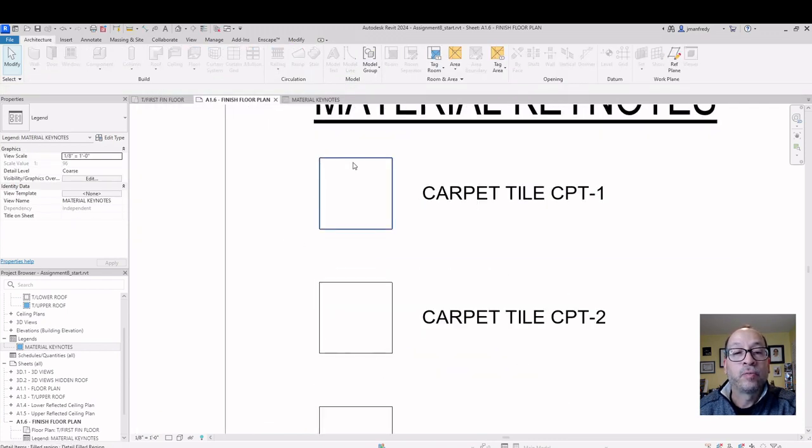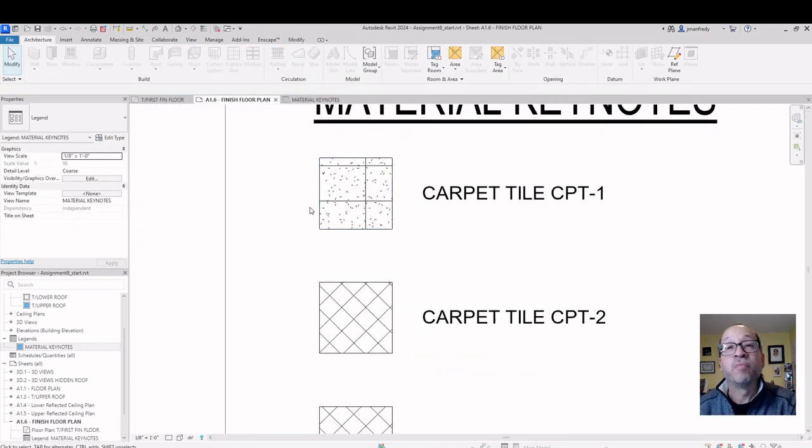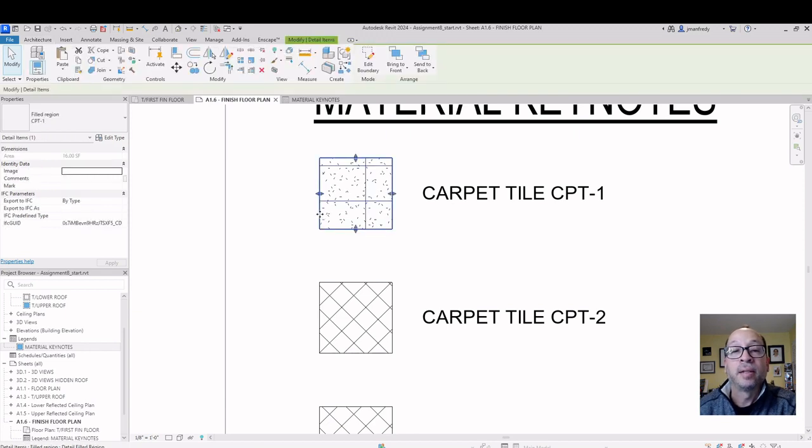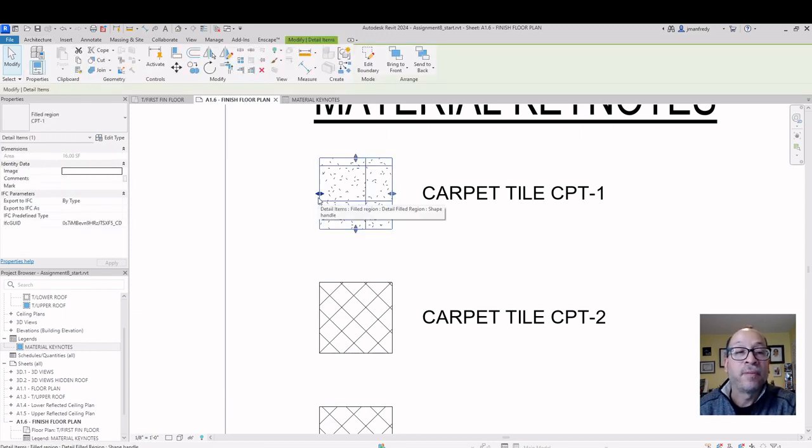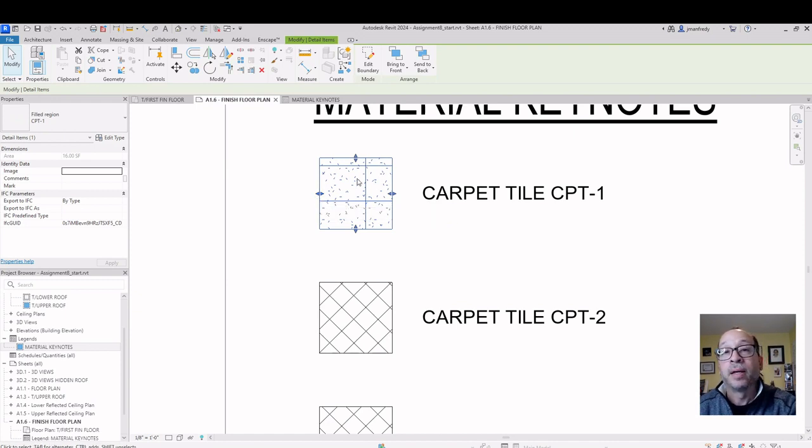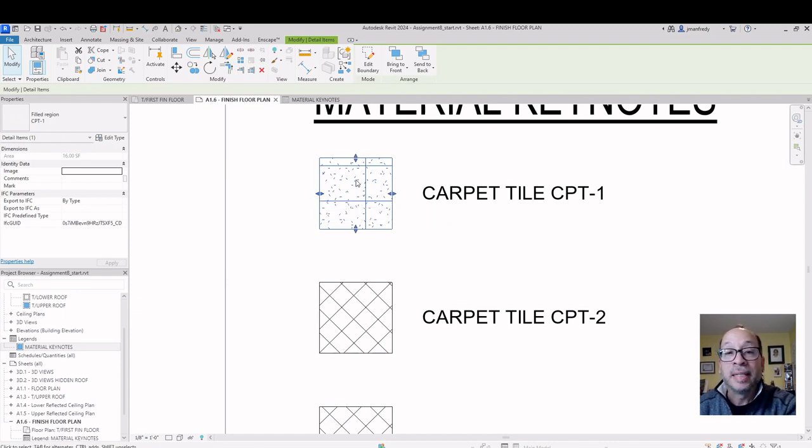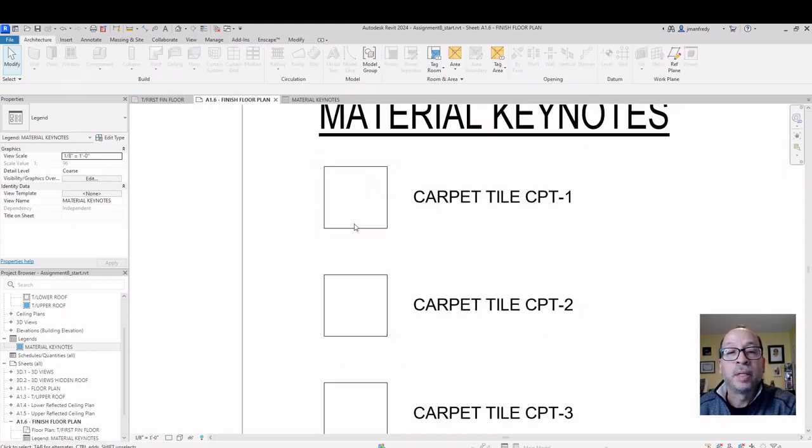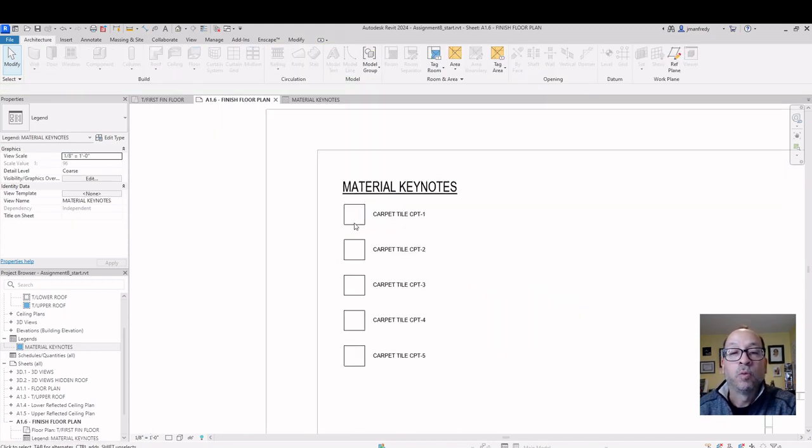And hopefully this box here is big enough to show that pattern. If it's not, that box needs to grow. Maybe it's not 4 by 4. Maybe it's 8 by 8. It has to be big enough to show the pattern you're using inside this box. That's carpet tile number 1. We're good.